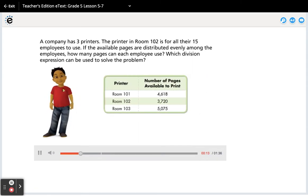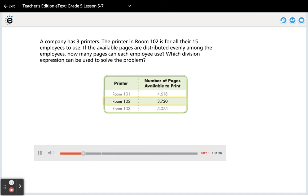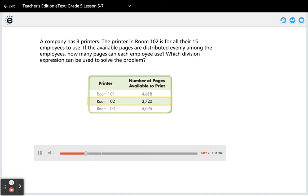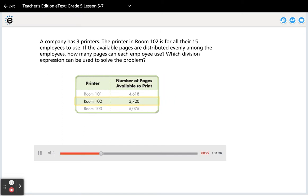The printer in room 102 is for all their 15 employees to use. If the available pages are distributed evenly among the employees, how many pages can each employee use? Which division expression can be used to solve the problem?